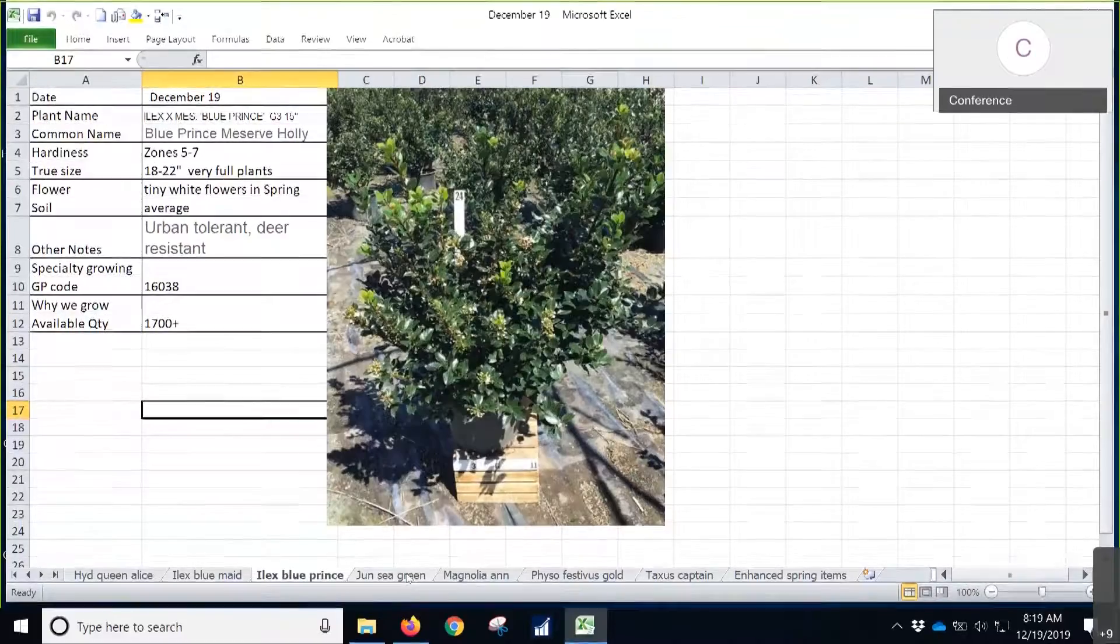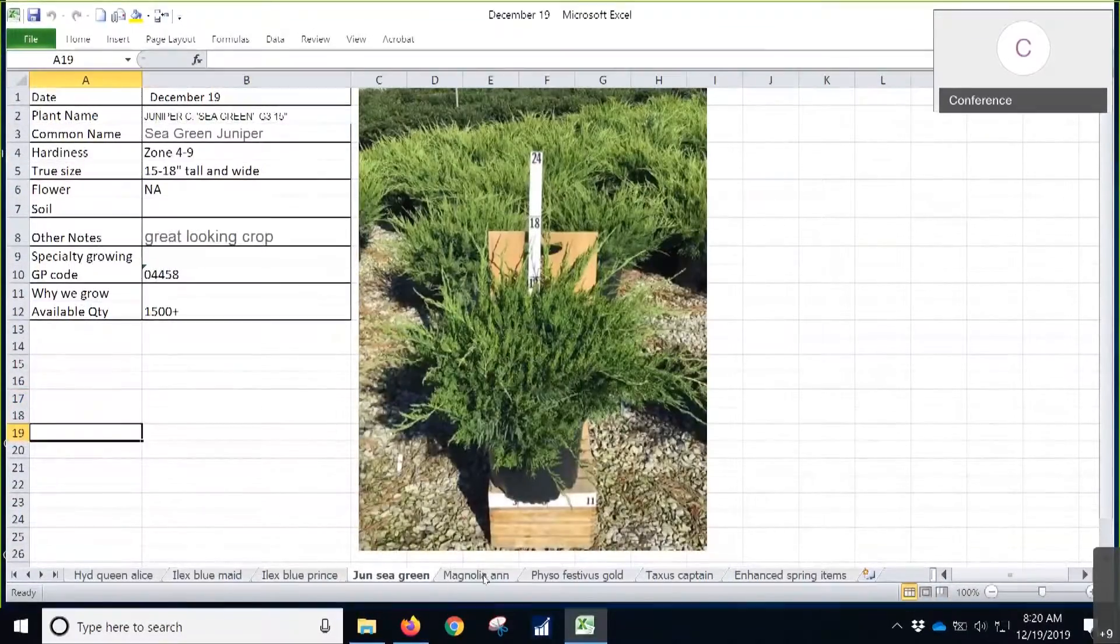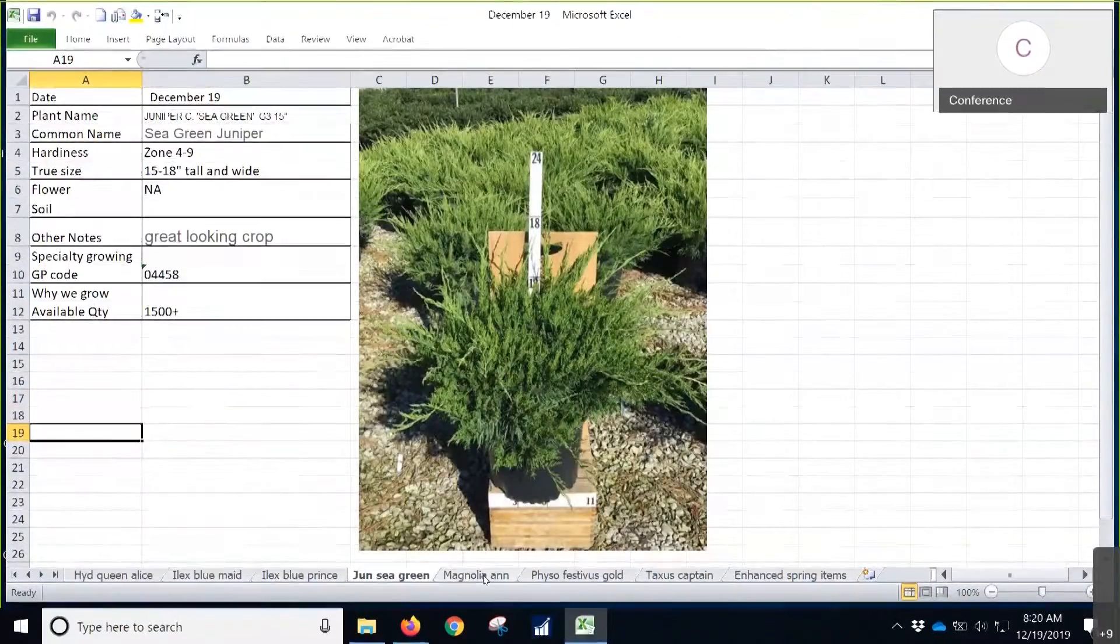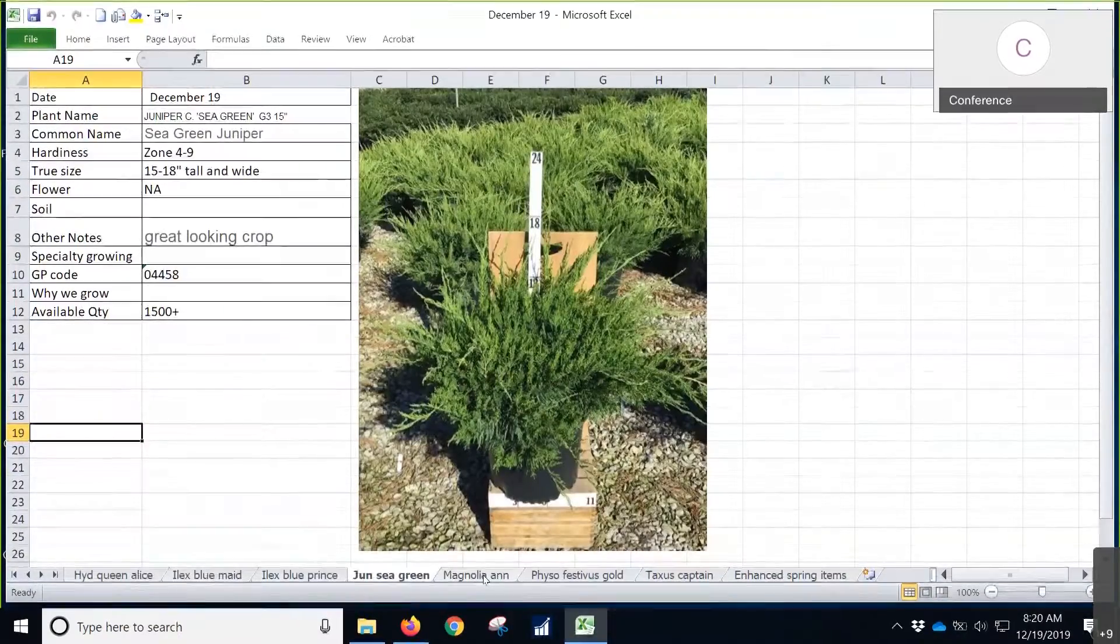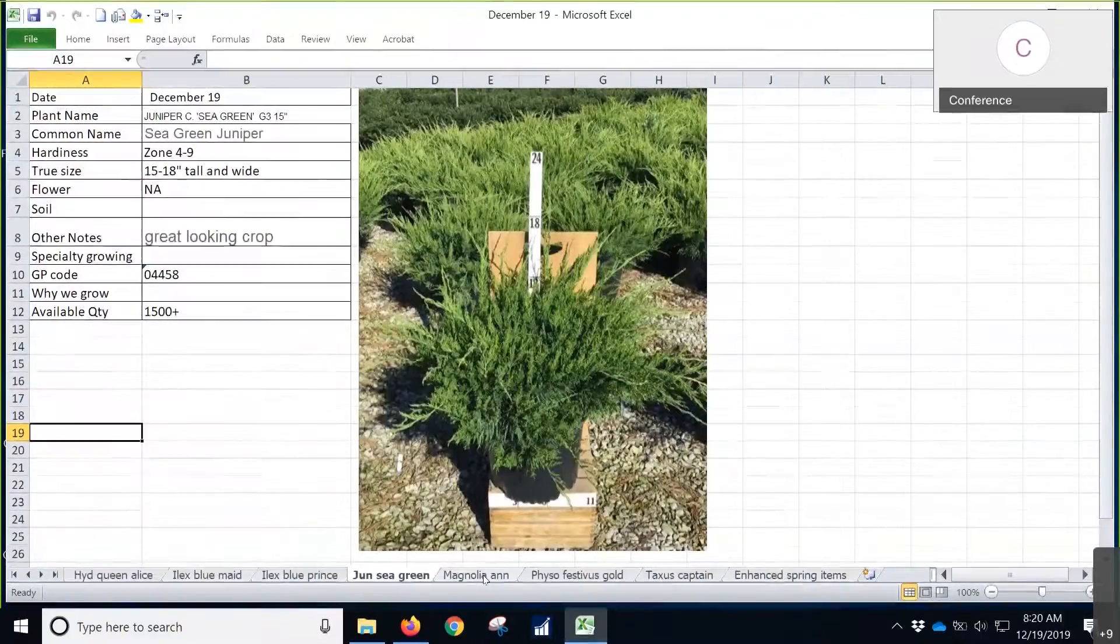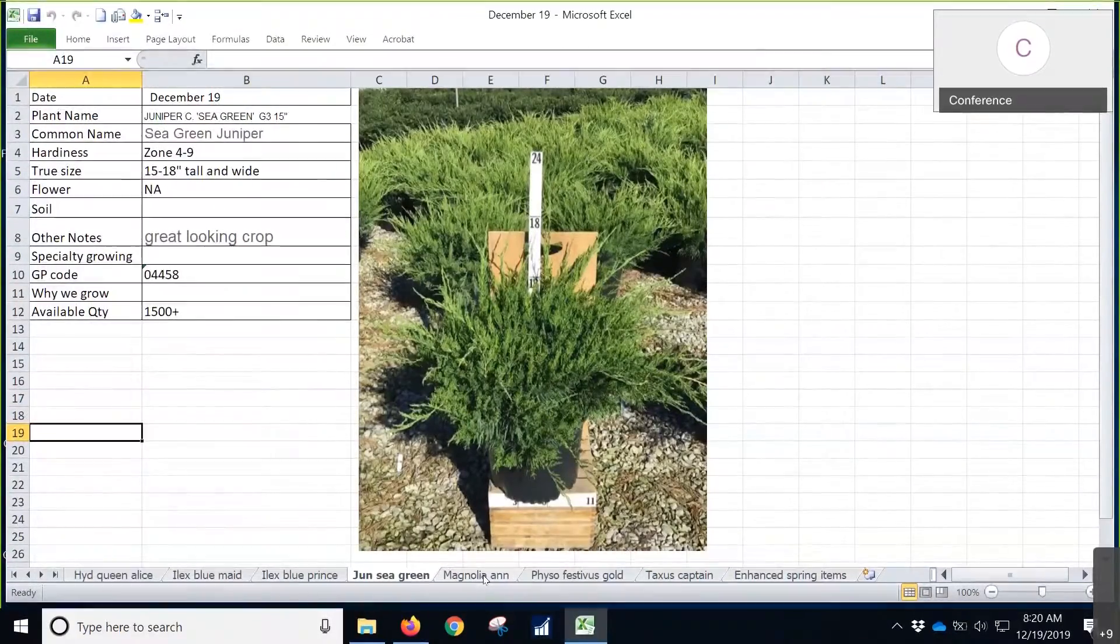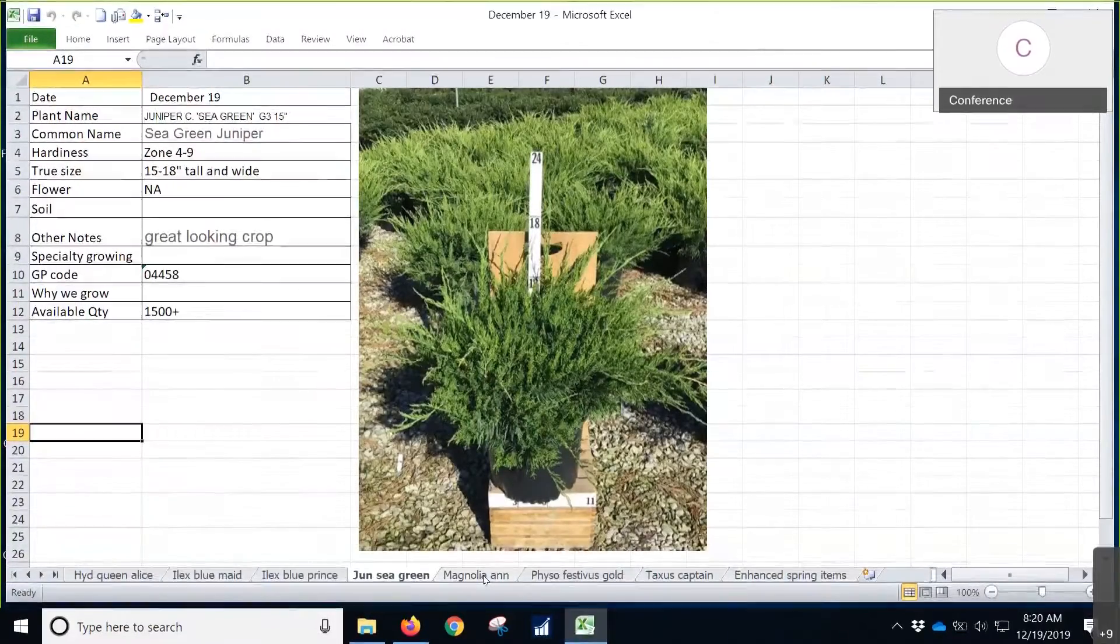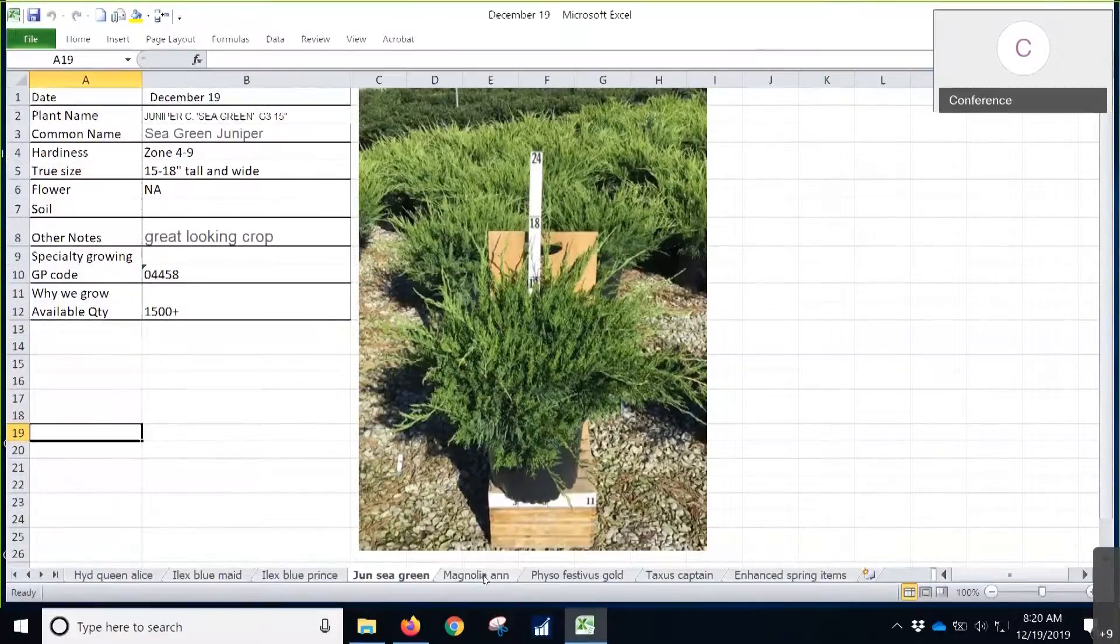Next up, we got some Juniper Seagreen. This is something that we didn't really have any inventory on last year, three gallon. At this time, we only had 300 left. We really did some focusing on different techniques in the growing end and now we're able to provide about 1,500 of them out there for your early spring sale.